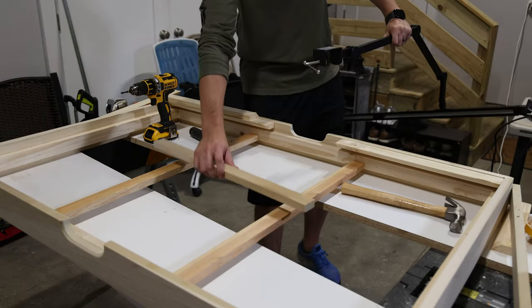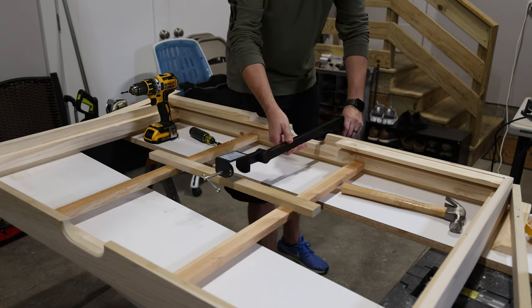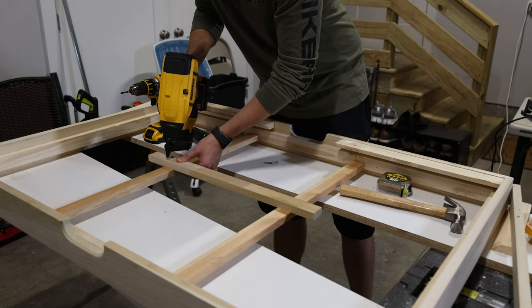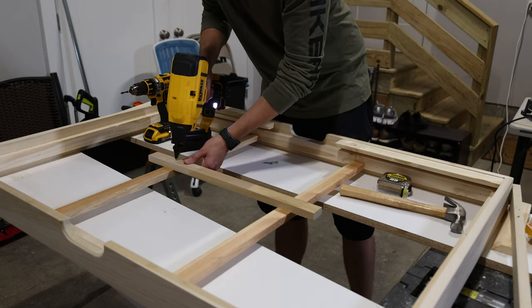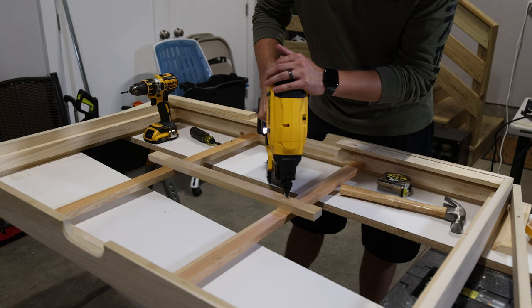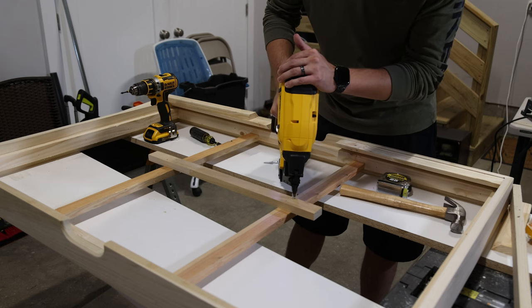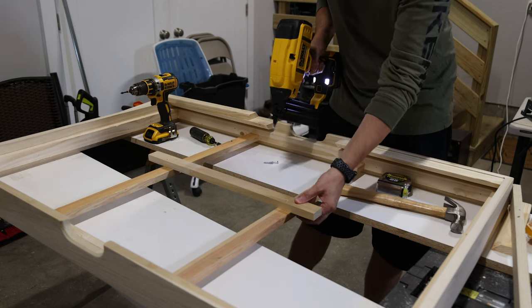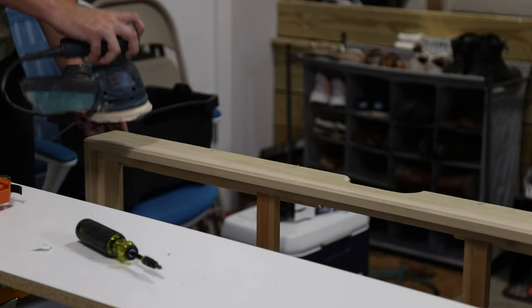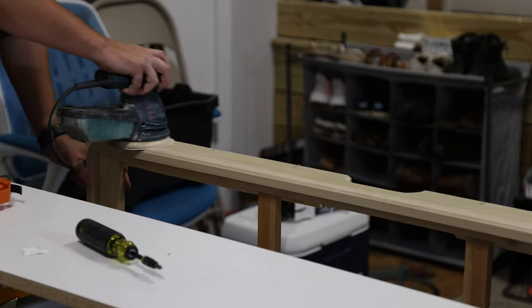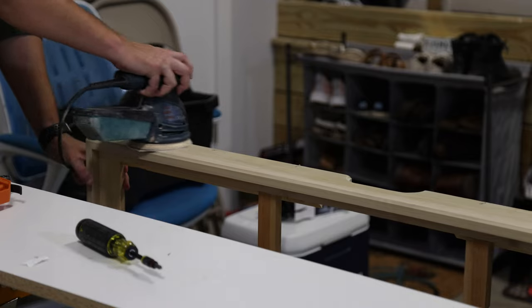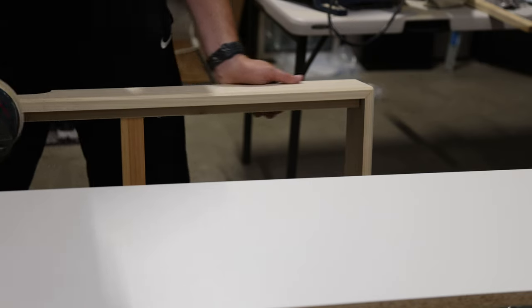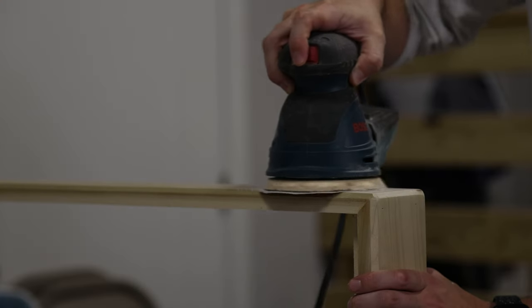I added a bracket to the middle of the frame to be where I'd clamp my overhead light to. To finalize this whole thing I sanded it all down using 220 grit sandpaper with my orbital sander before staining and sealing it.